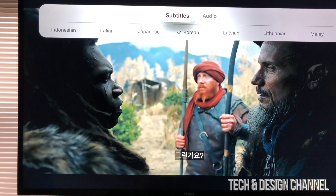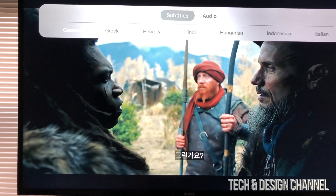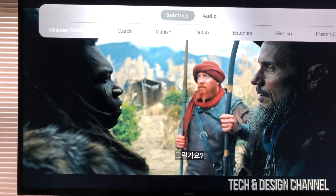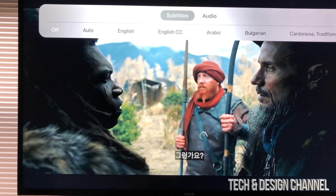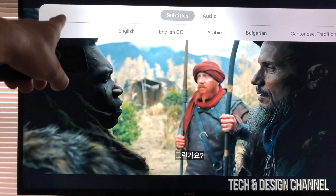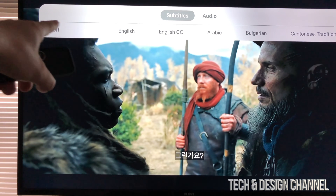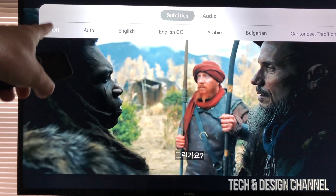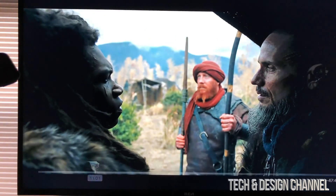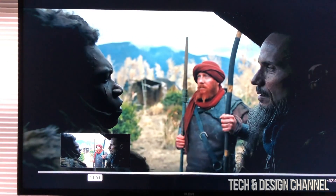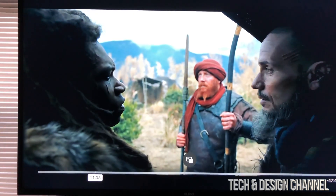I can change that again by scrolling down, then go to the left and select any other language for subtitles — which does include English. If I want to turn them off, the second option is Auto and the very last option on the left is Off, so I can choose Off to turn them off.